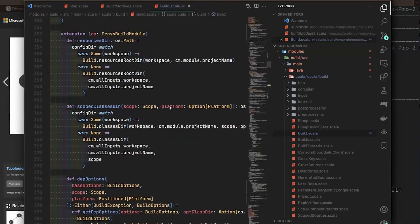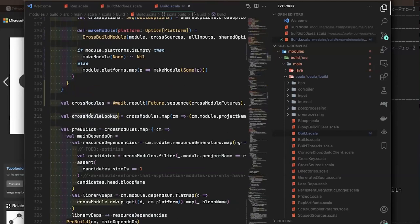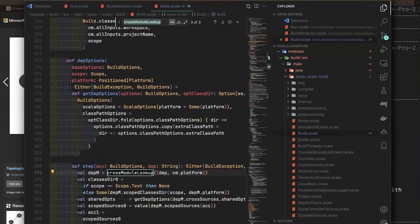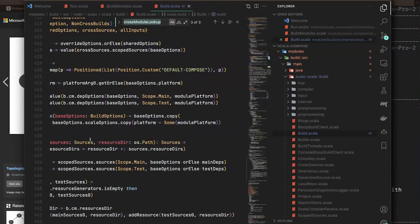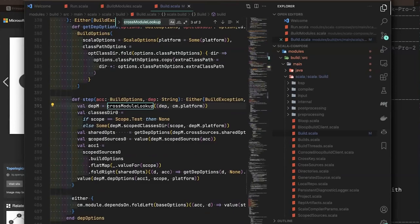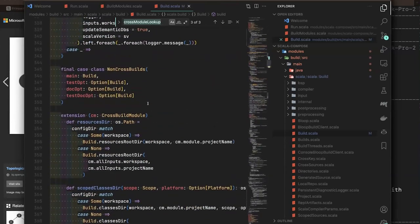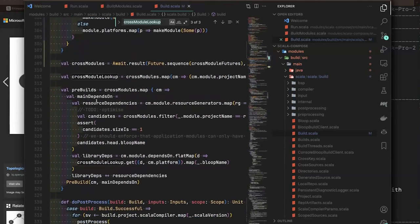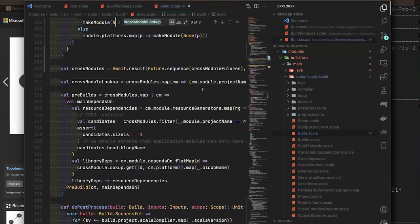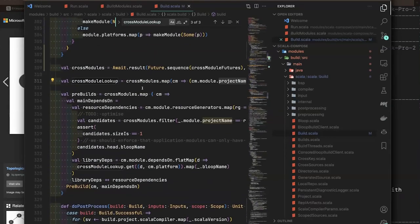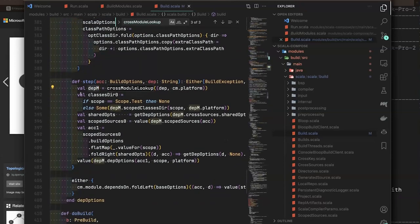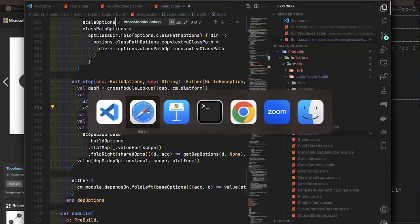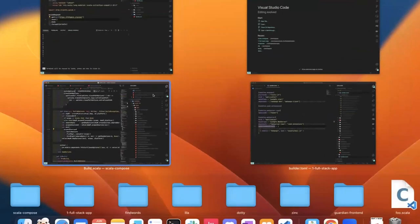Once you do topological sorting, you run the build exactly as if it were a standard Scala CLI project — just with more than one of them. To prepare the build, we fetch the class path of the previous modules by topological order, specifying the class directory for a specific platform and project name, which is what will be loaded at runtime.